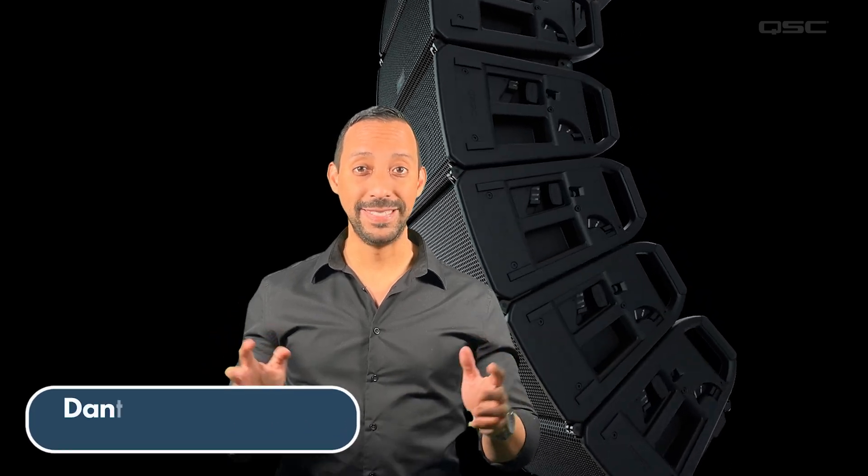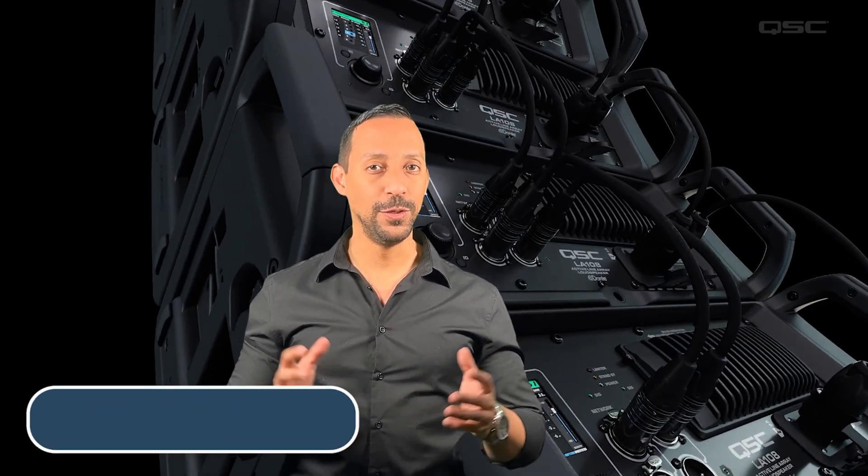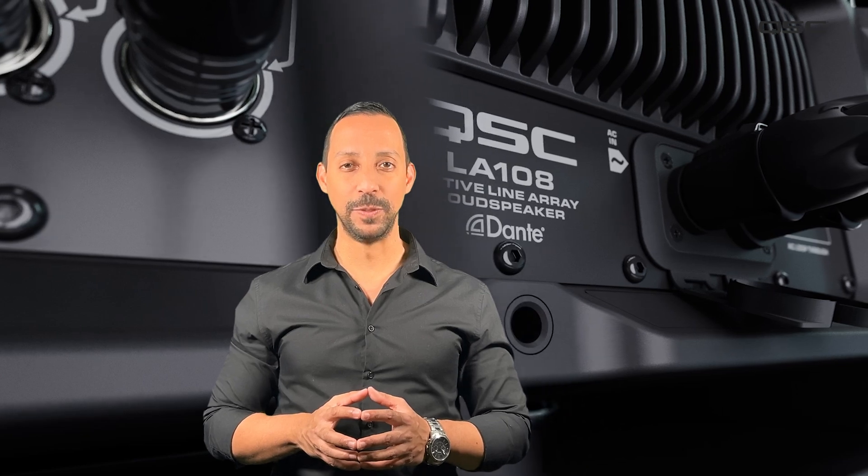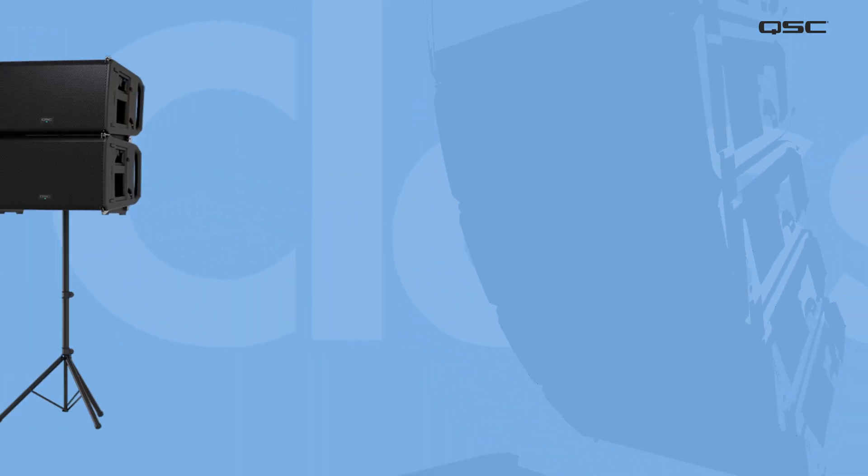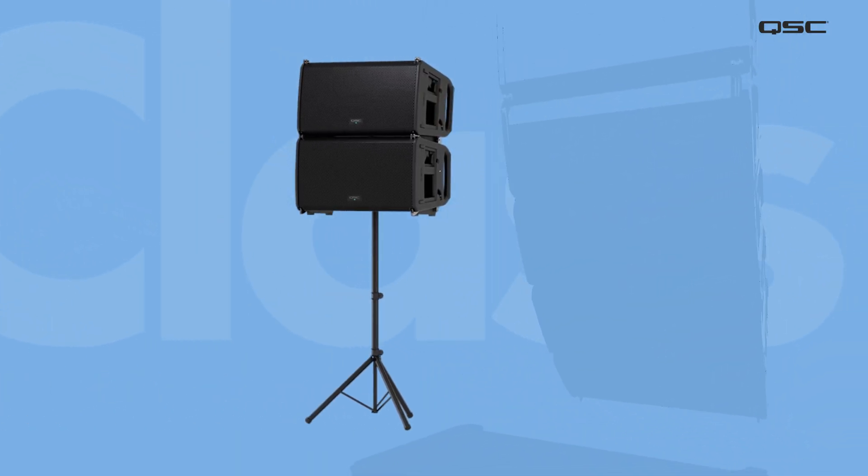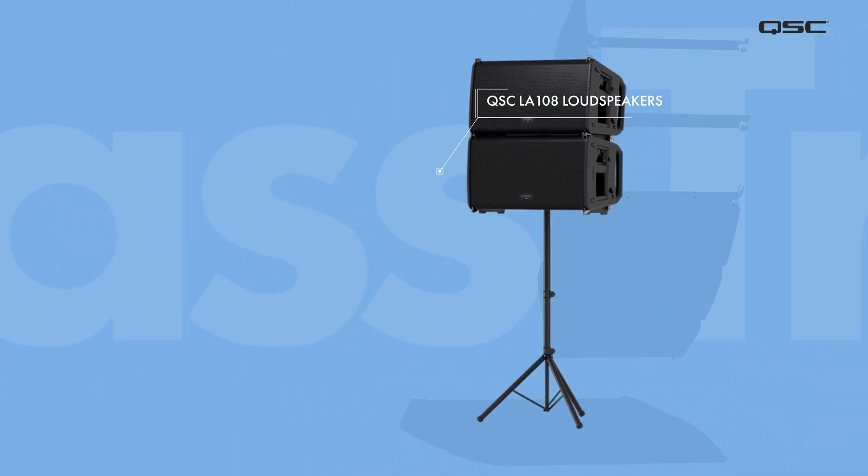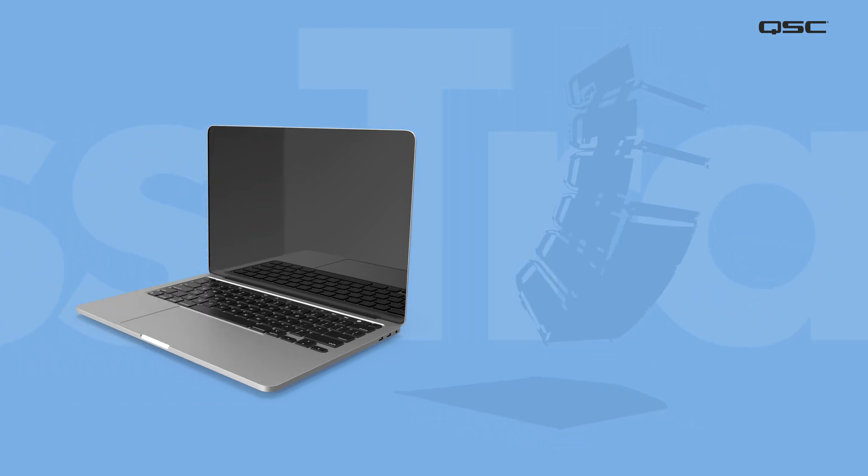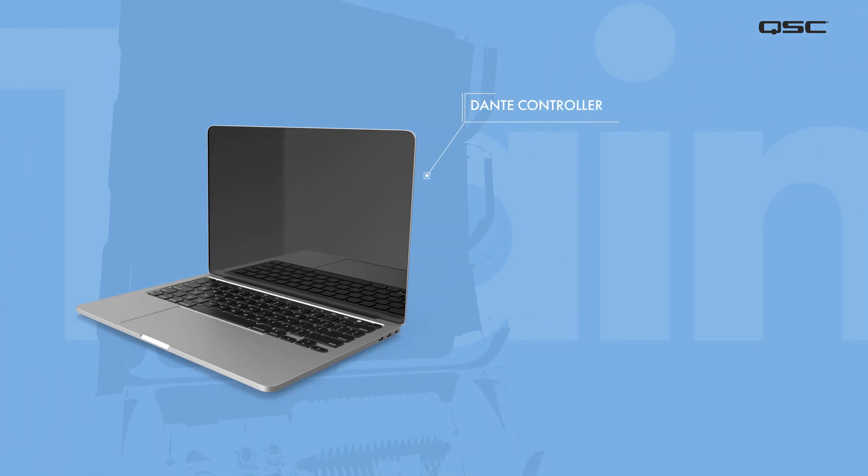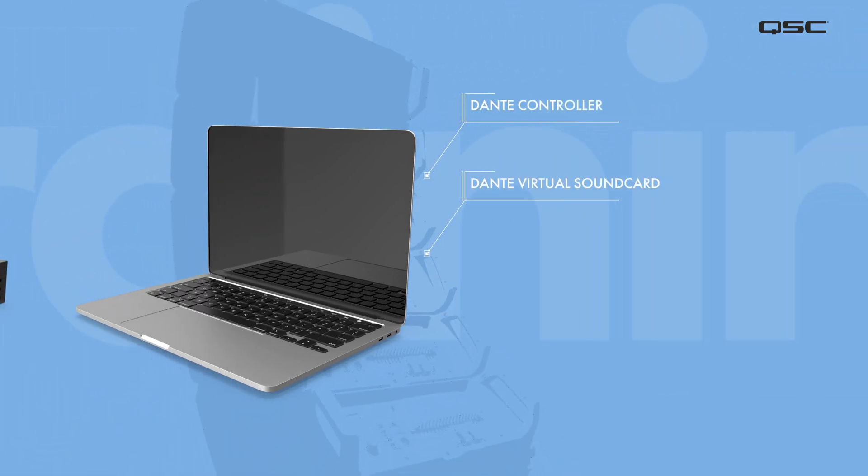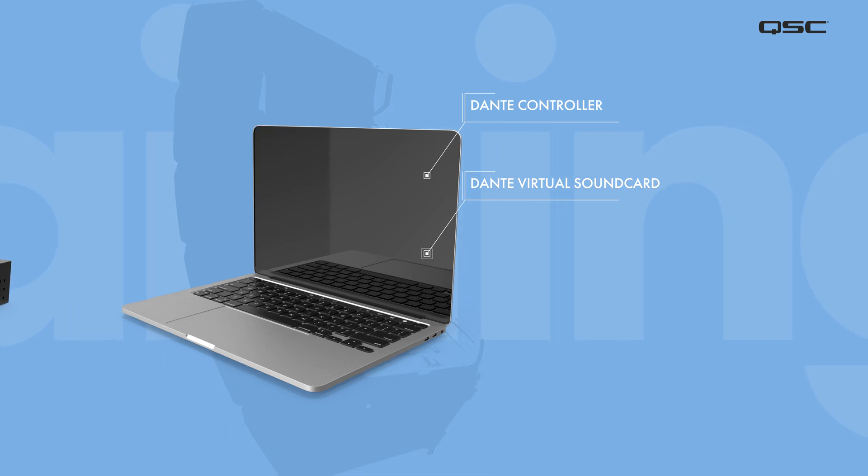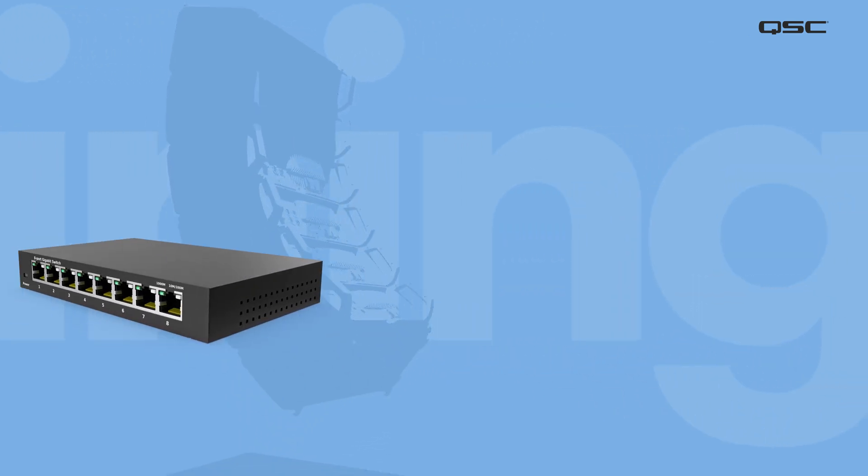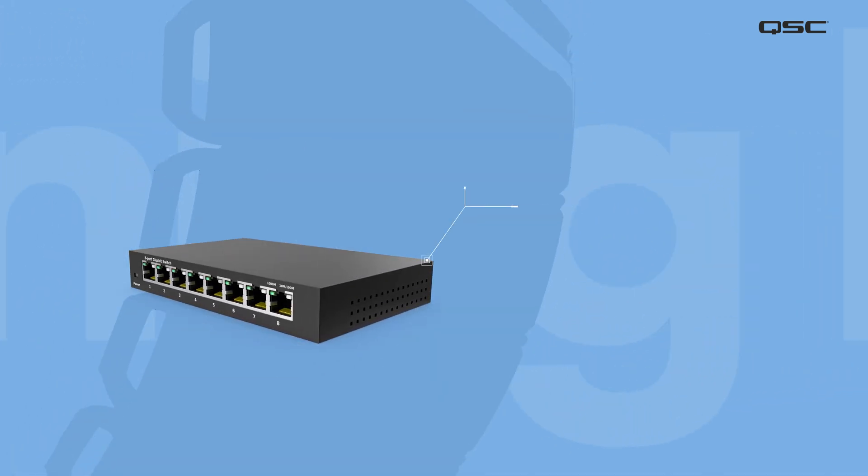Let's set up a basic Dante network to playback audio using QSC L-Class loudspeakers. In this demonstration, we're showing a network comprised of two L-Class loudspeaker line arrays and a laptop running both Dante controller and virtual sound card application, all connected with an off-the-shelf network switch.